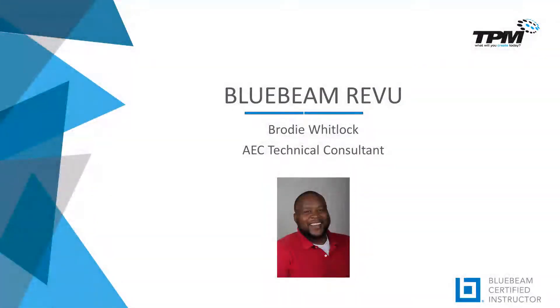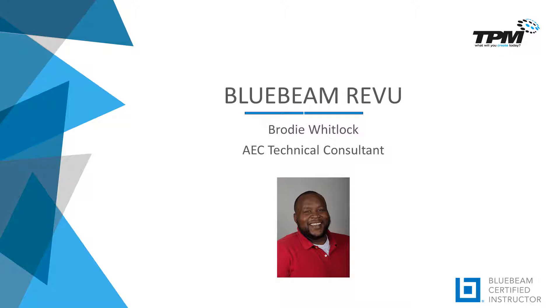Hey, welcome to another 4-Minute Friday with TPM. Today we're going to be covering Bluebeam Review. My name is Brody Whitlock and I'm an AEC Technical Consultant here.